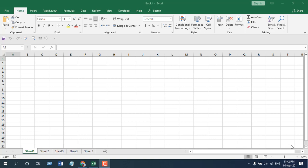Hello everyone, welcome to Excel 10 tutorial. In this quick tutorial, I'm going to show you how you can add header and footer to all of your worksheets at once in Microsoft Excel. Take a look at this workbook — I have five worksheets here and I want to add header and footer to all of them at once.